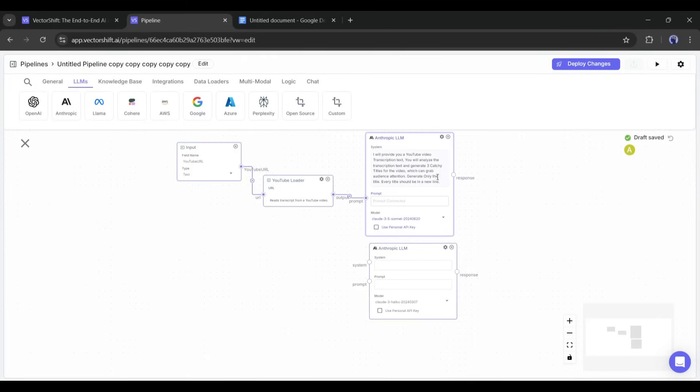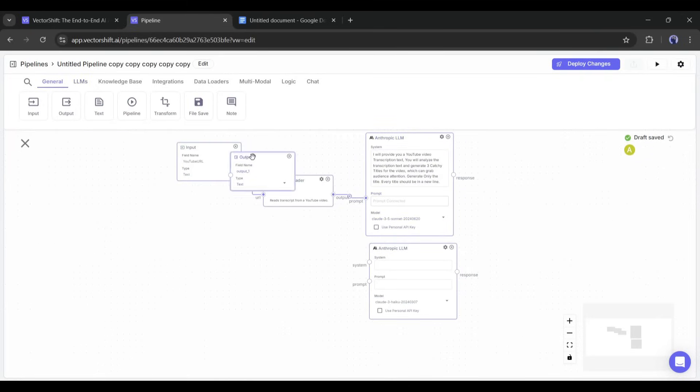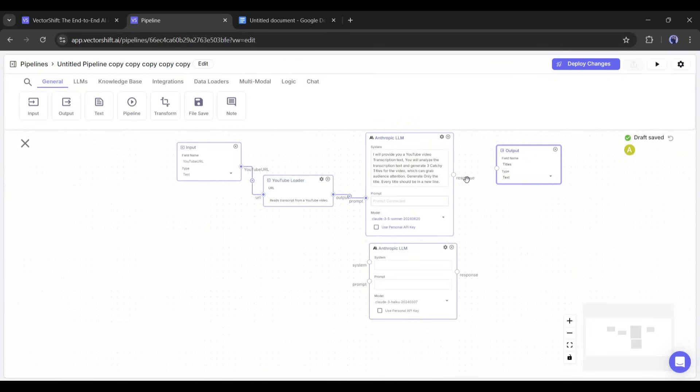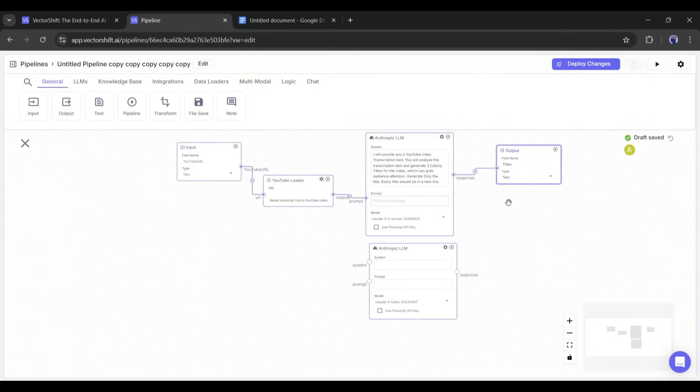But to do that, we need an output node. So, go to the General tab and add one output node. Place it as needed, and then rename the node according to the output. Next, select the output type. I will go with text this time. Now we have to connect the title generator LLM response to the title output's input section.